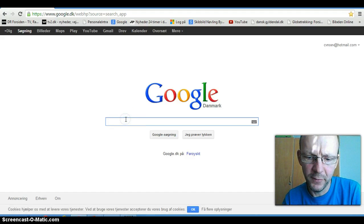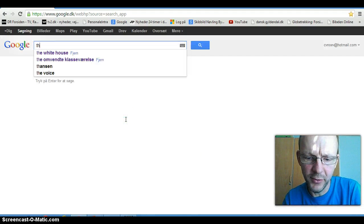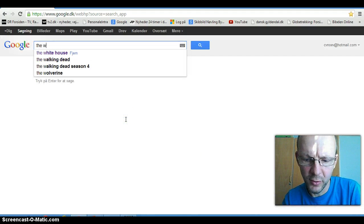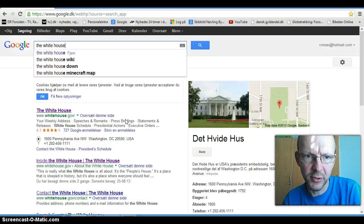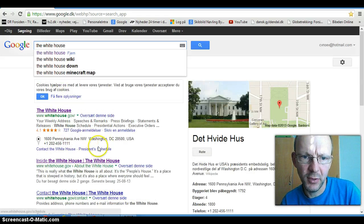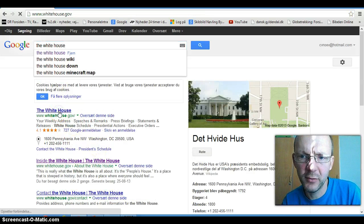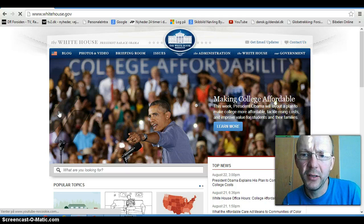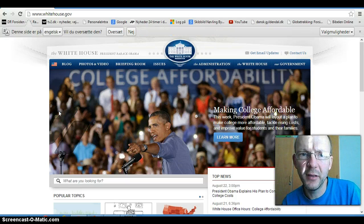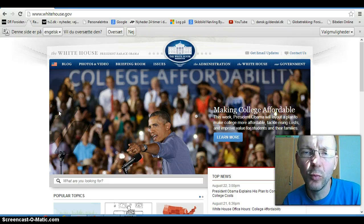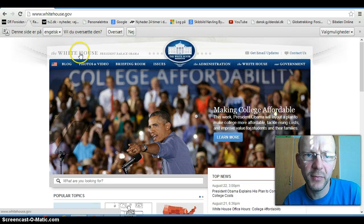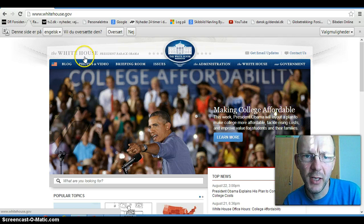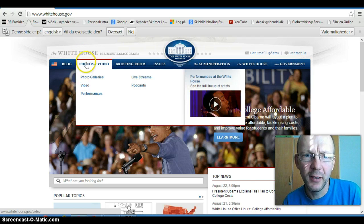If you just write 'The White House' in Google, like this — The White House — you can visit the official webpage of the White House. It says here, 'The White House'. And first of all, I'm going to take you through a few pictures.